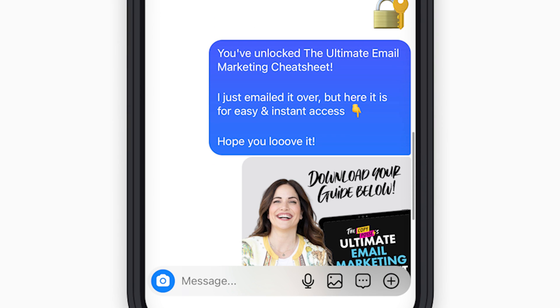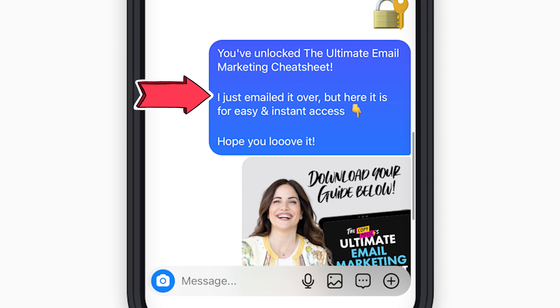Finally, we send them this last message which gives them direct access to the lead magnet without having to open up their email app at all — remember, they're right there in the Instagram app. We say, 'You've unlocked the ultimate email marketing cheat sheet. I just emailed it over, but here it is for easy and instant access. Hope you love it.' And all of this can happen start to finish in less than a minute. That is the power of using chatbots. My team and I freaking love using ManyChat. It has allowed us to cut down on so much time-consuming work responding to messages or delivering resources, while getting more leads and building our email list fast and free on autopilot.